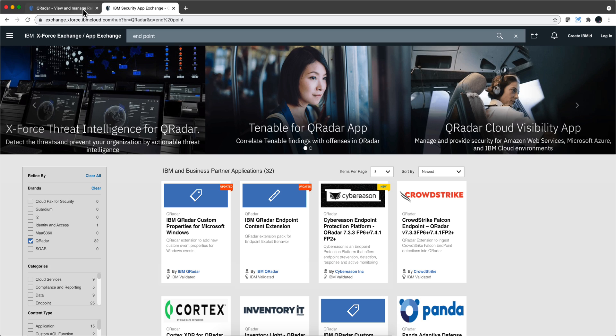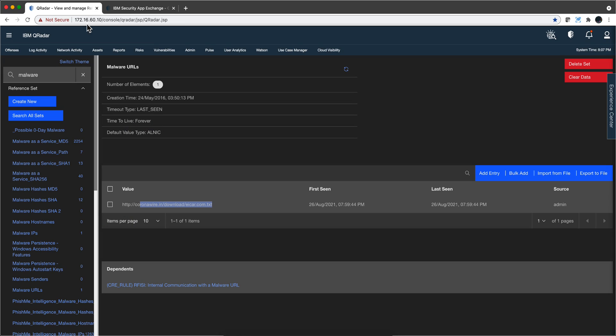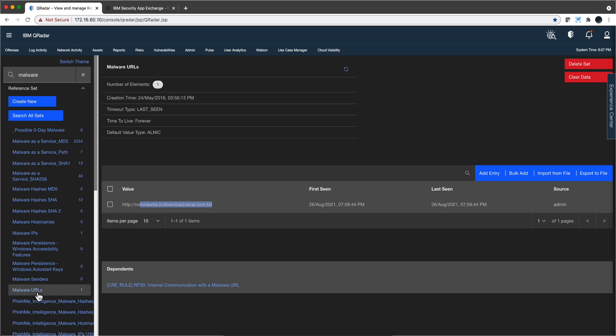One of the things that you should do in your QRadar system is there are some reference sets as we are seeing in here. The one in particular that we are testing here is called malware URLs, which should be populated with the URLs of places that you don't want people to go.